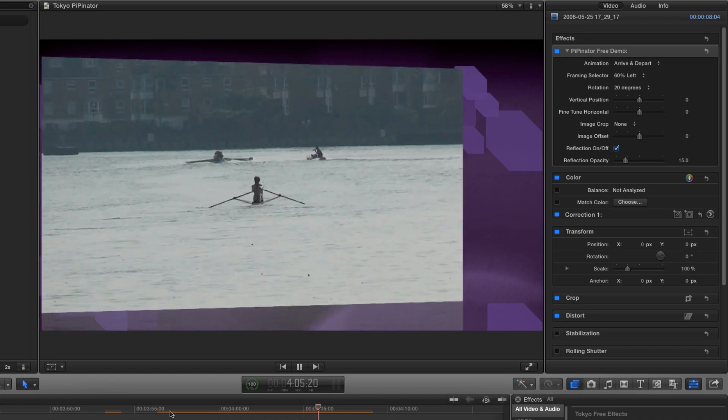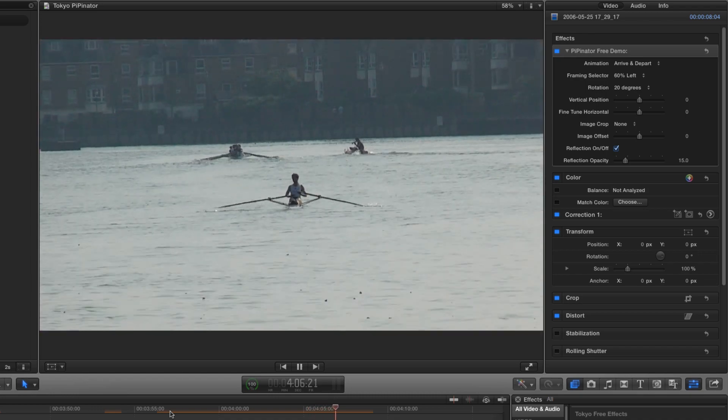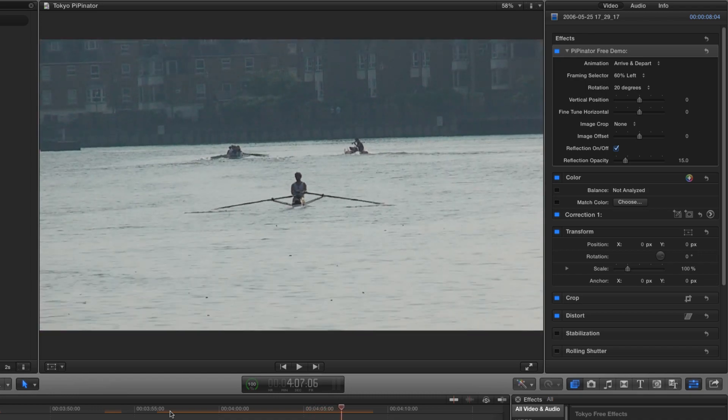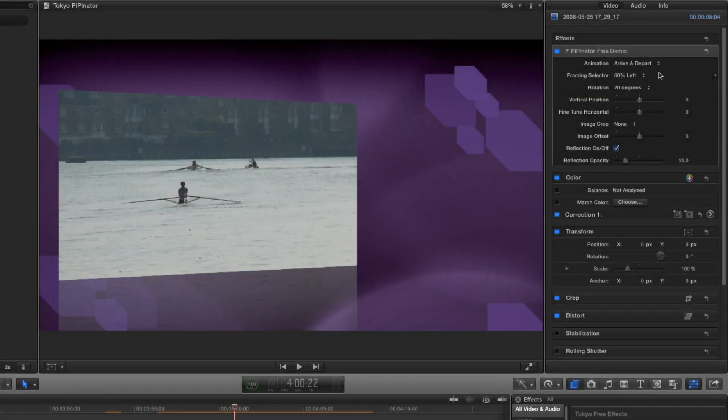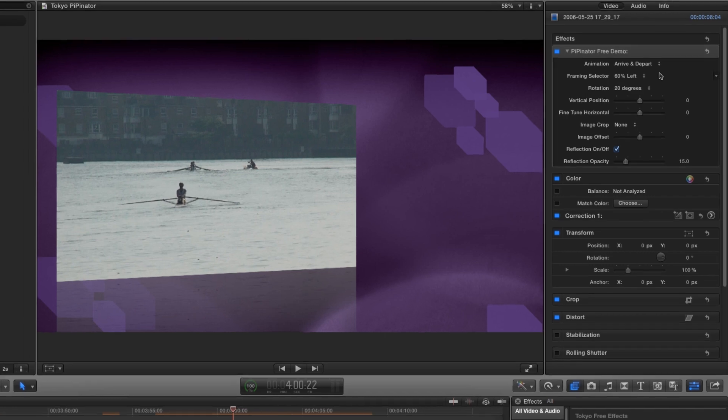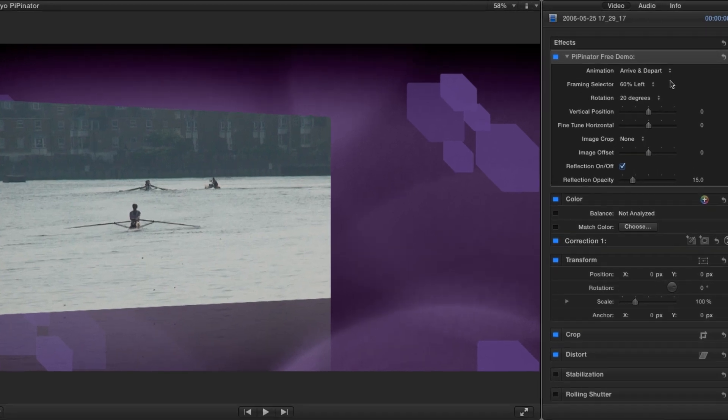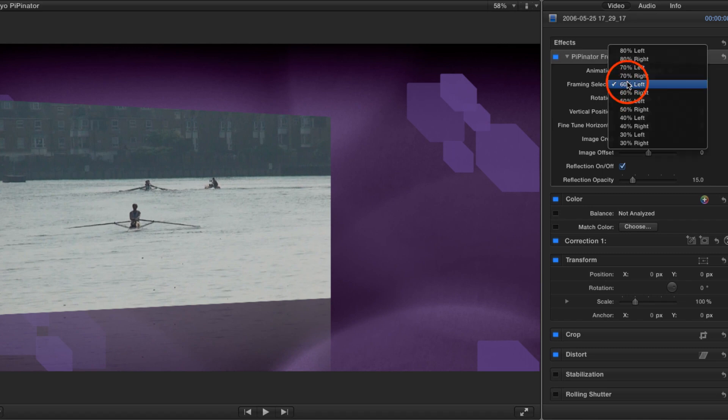As you can see the animation is all happening automatically without us having to keyframe anything. And we can make changes to the animation behaviors just as easily. Currently we've got the image reducing down to 60% scale at the left hand side of the screen. But we can easily choose a different option from the framing selector pop-up menu.